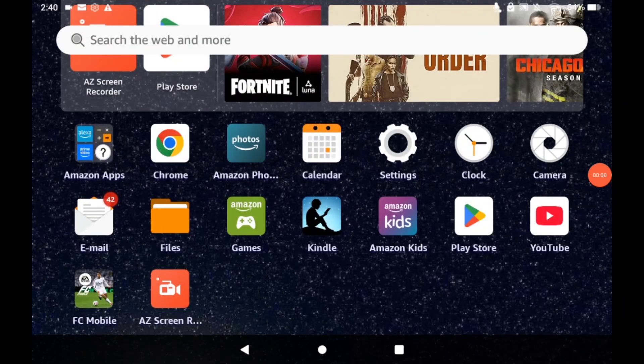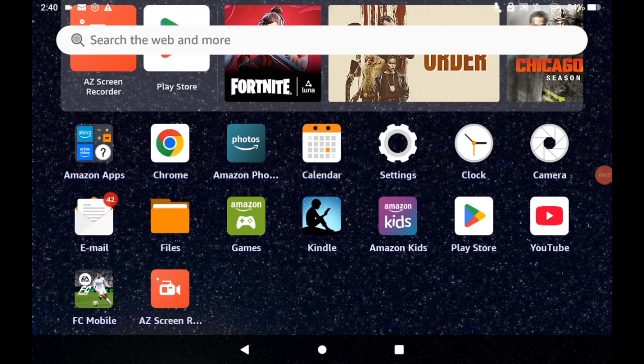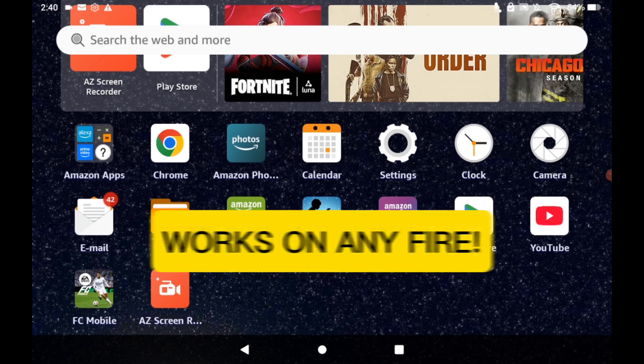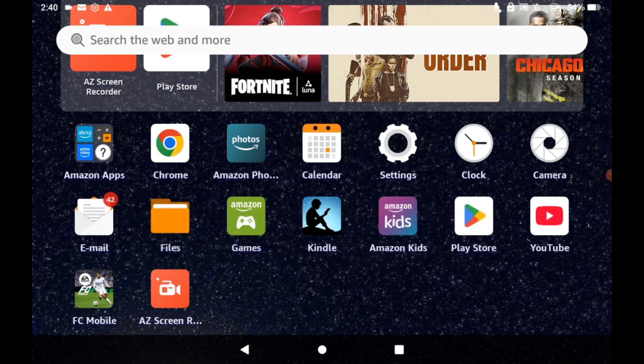Hello everyone and welcome back to my channel. Today I'm going to be showing you how you can de-bloat any Amazon Fire, no matter how old or new they are, no matter what software they have running. Let's get into it.